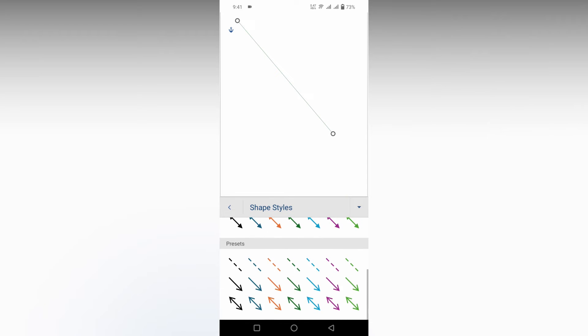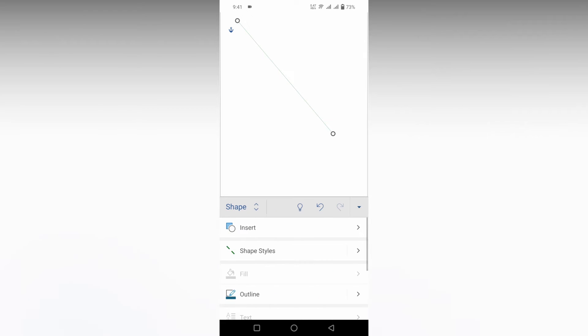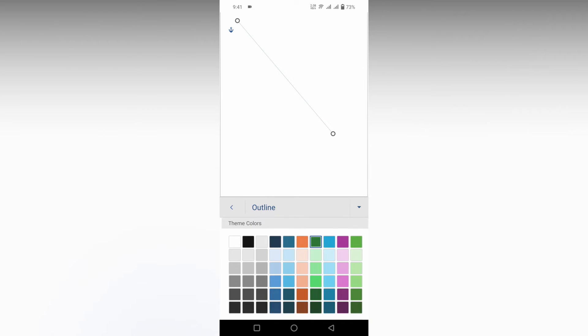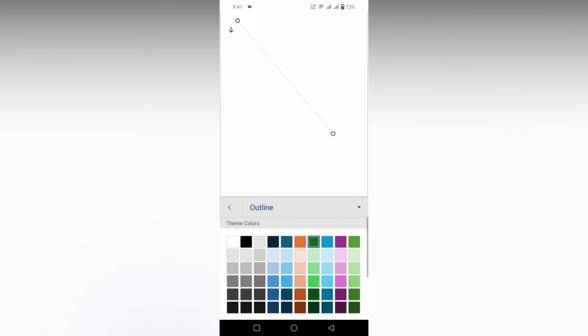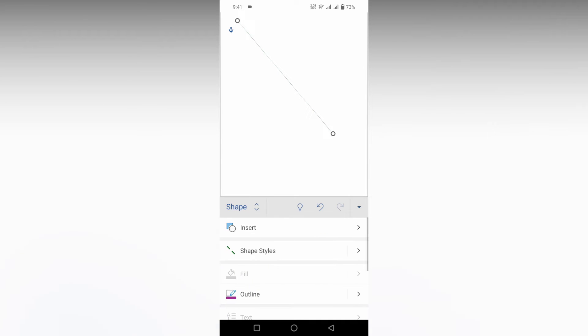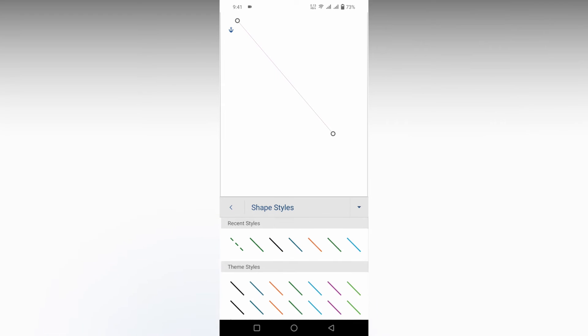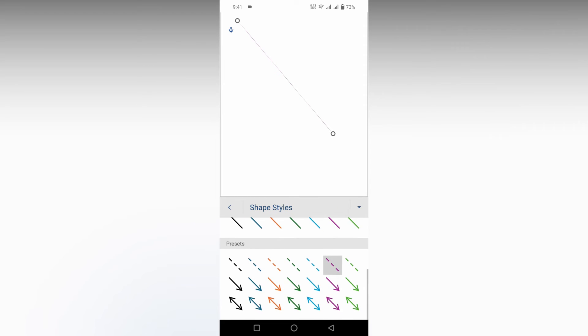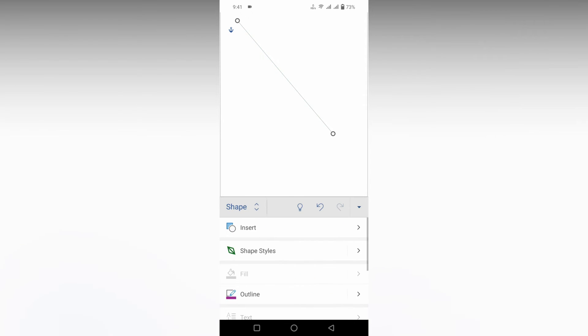You can also change the color using the presets. There are a lot of themes here that you can choose from.